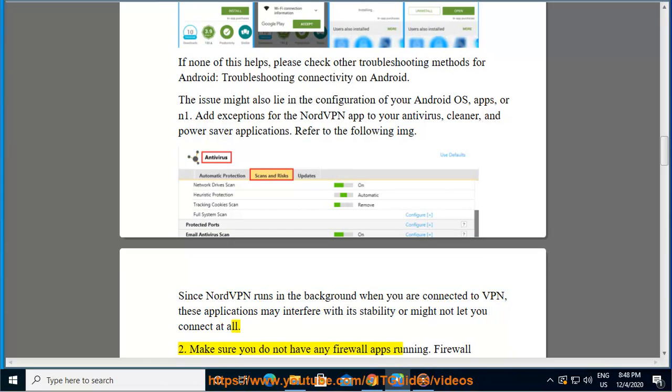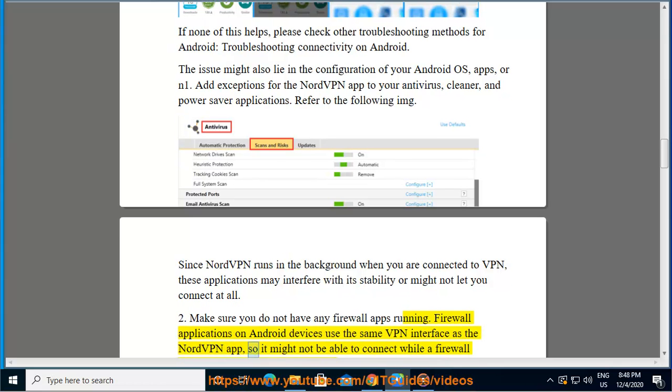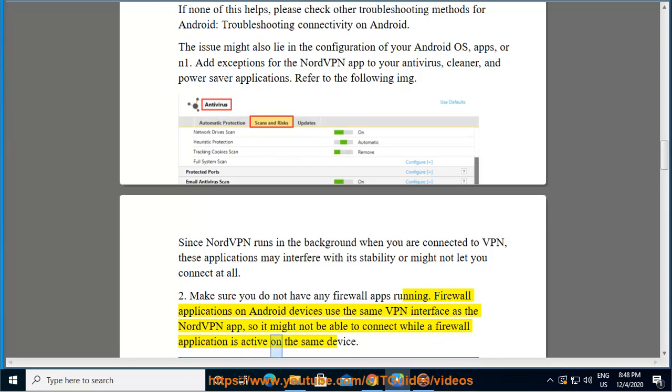2. Make sure you do not have any firewall apps running. Firewall applications on Android devices use the same VPN interface as the NordVPN app, so it might not be able to connect while a firewall application is active on the same device.